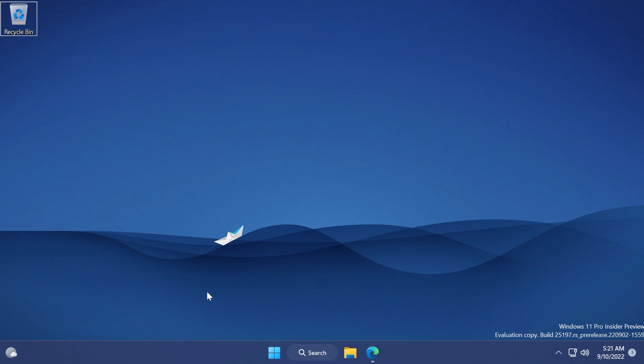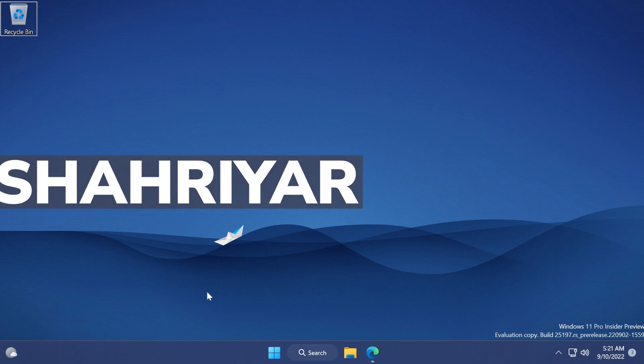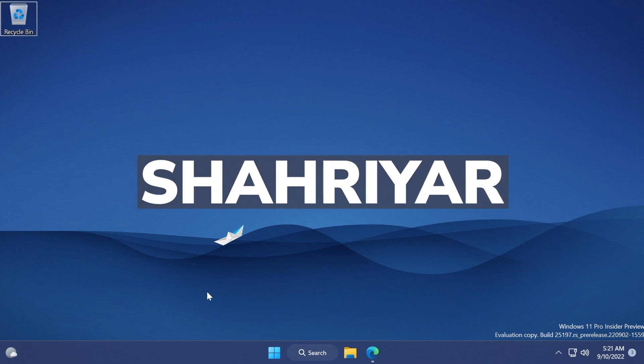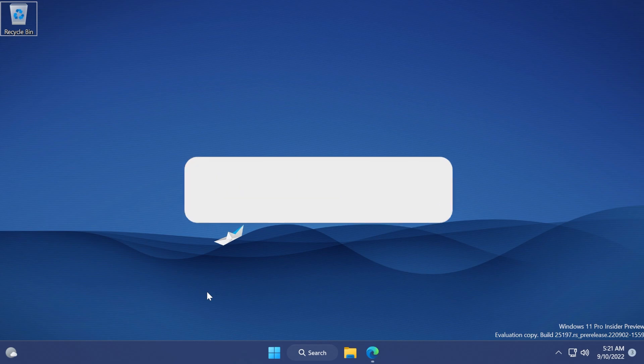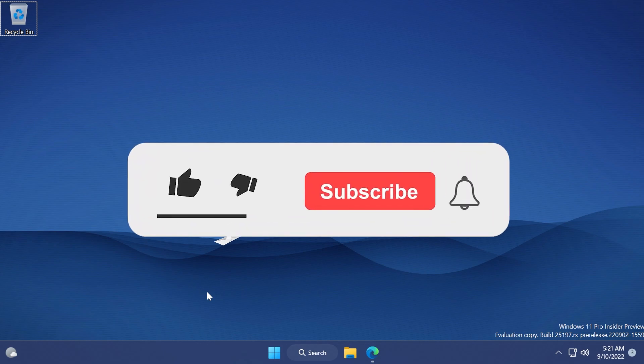For this video, huge thanks to this member from the Discord server that provided me with this information. If you enjoy videos like these in which I show you how to enable different hidden features in Windows 11, don't forget to leave a like below.